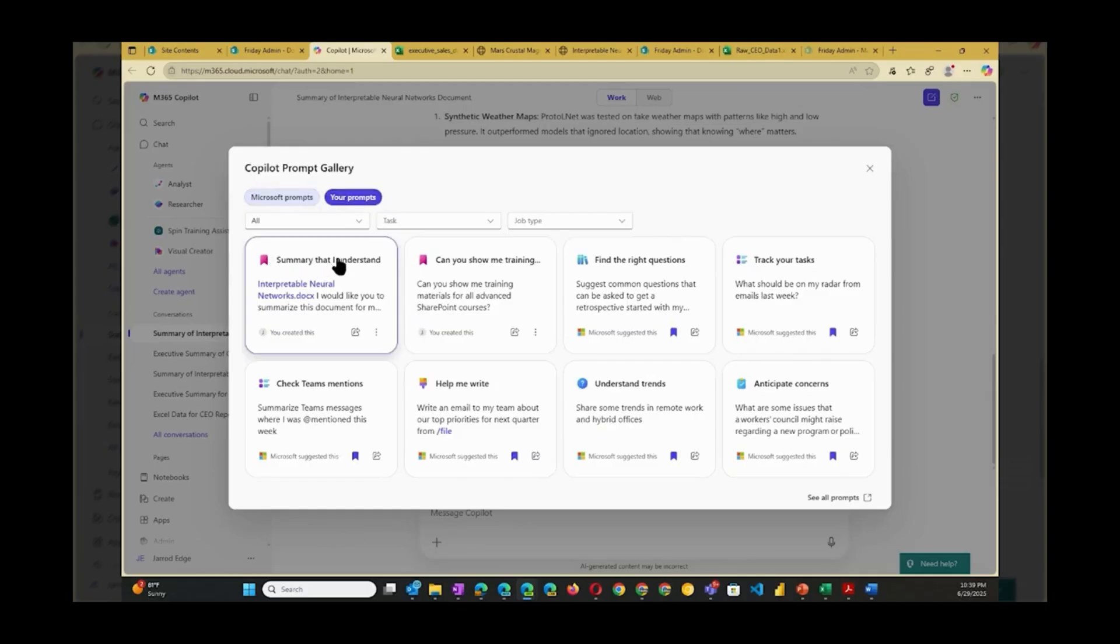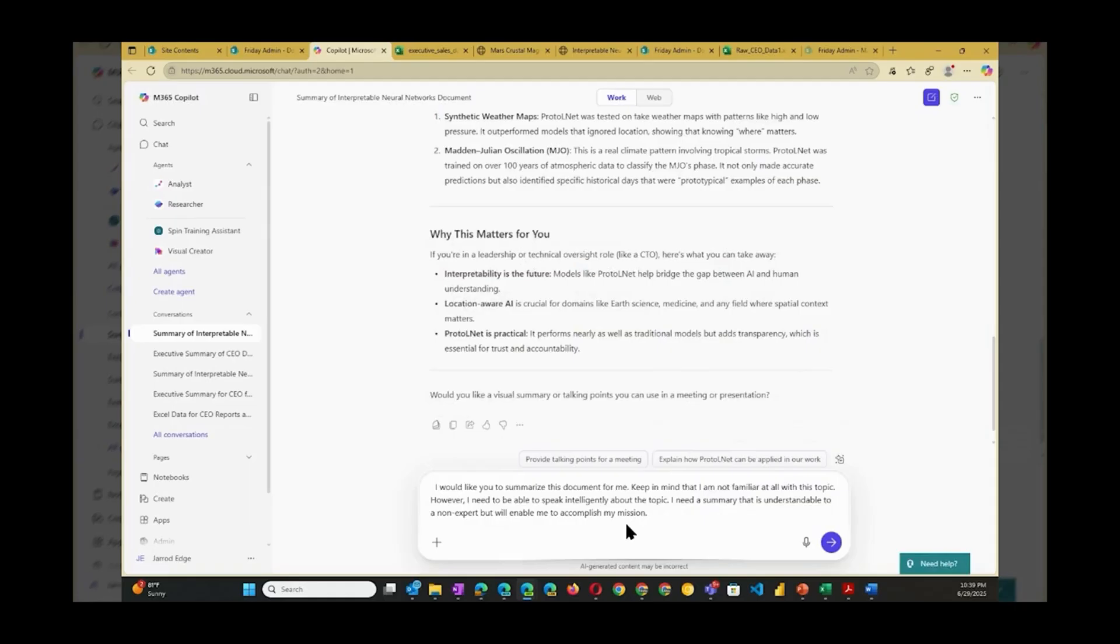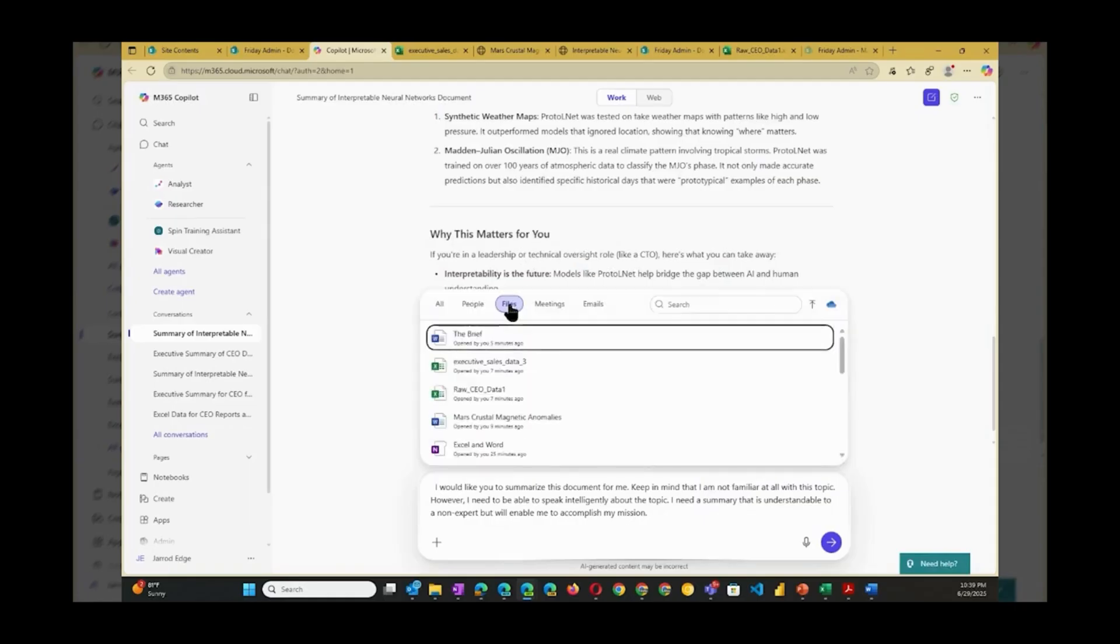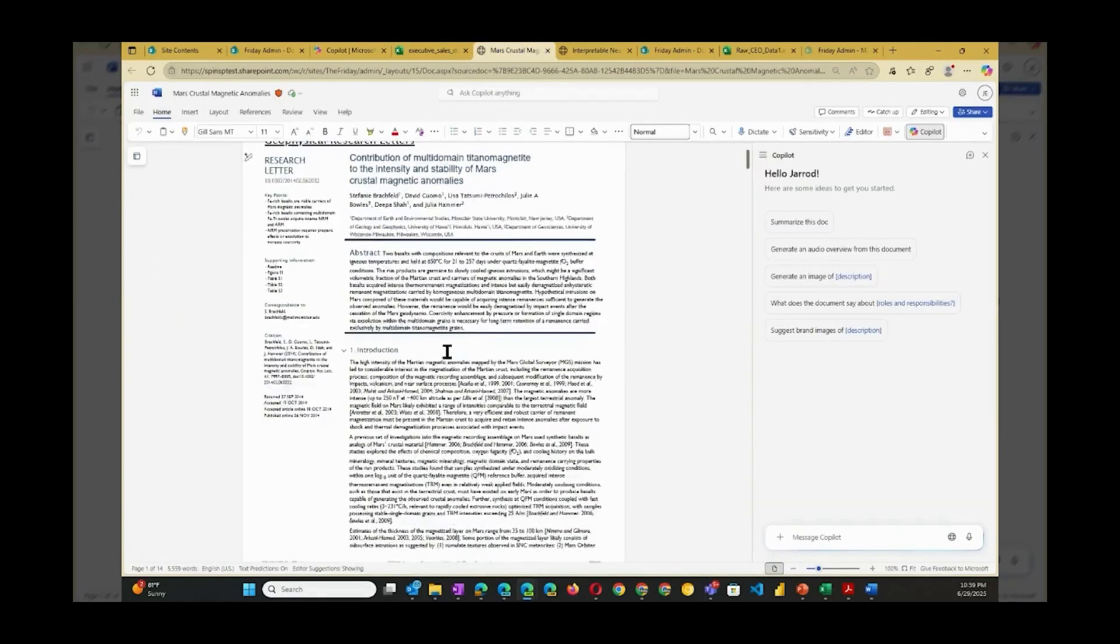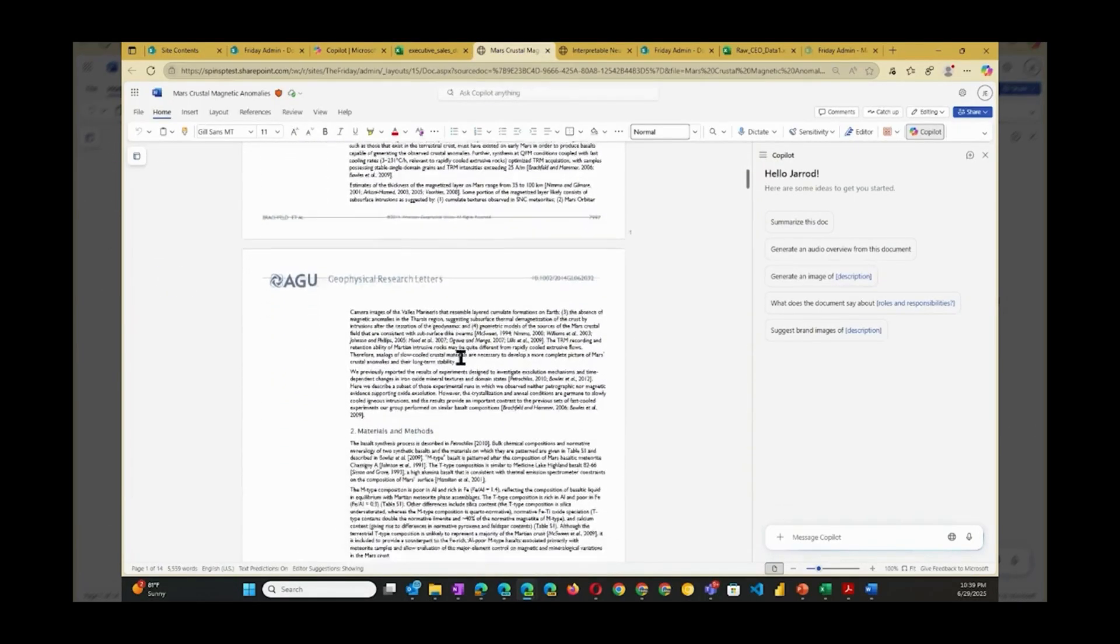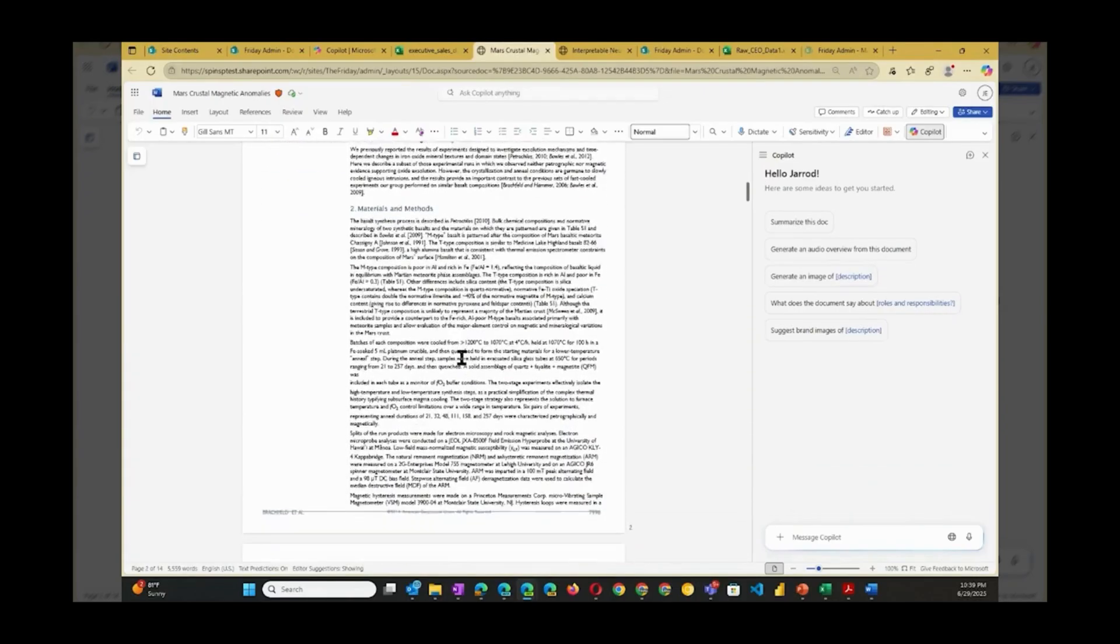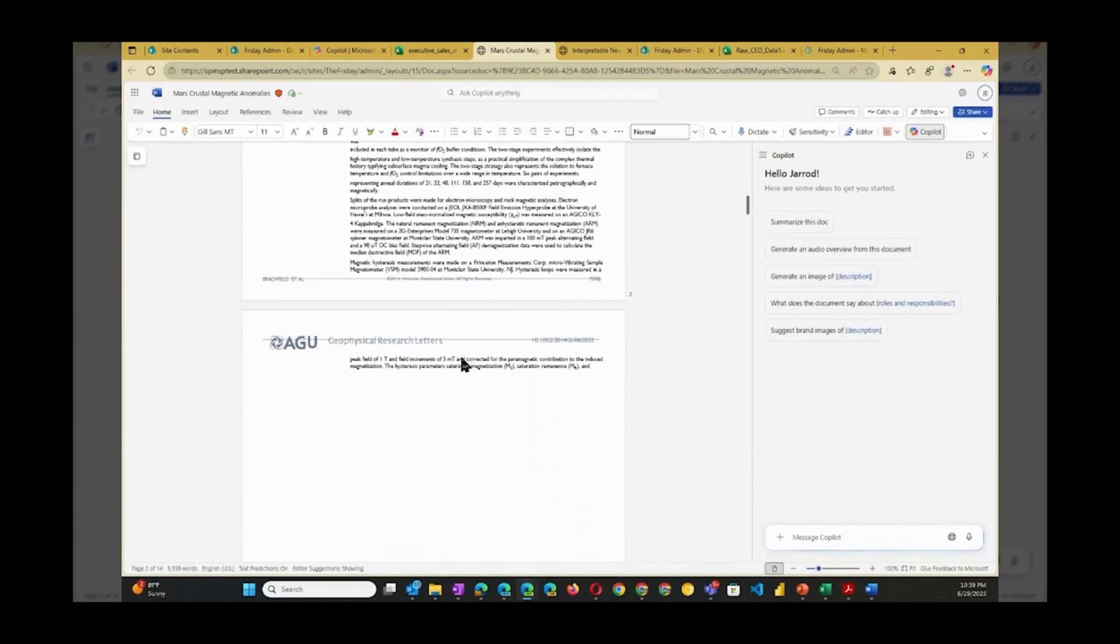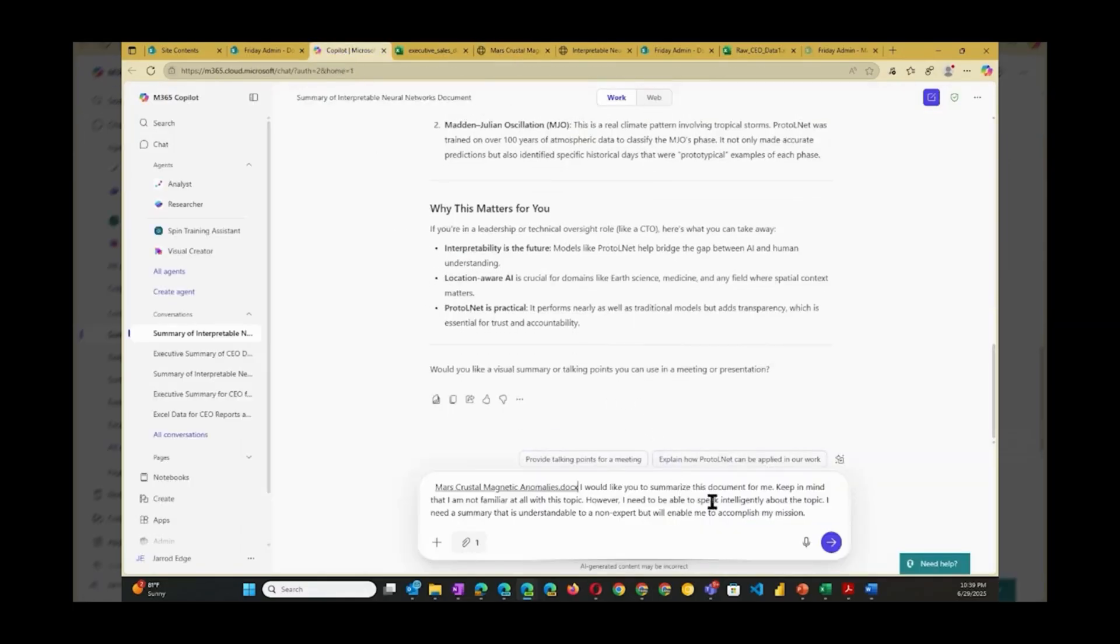Let's summarize a different document using this familiar prompt. I'll select a different document. This one is about Mars and is still a subject I would know nothing about. I'll let Copilot do its job.